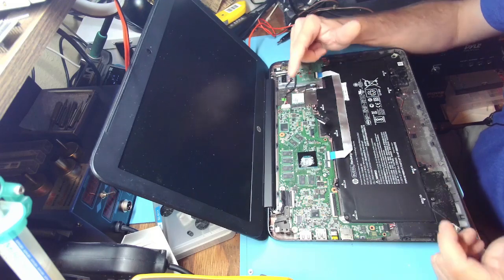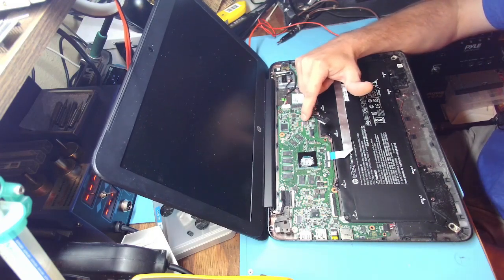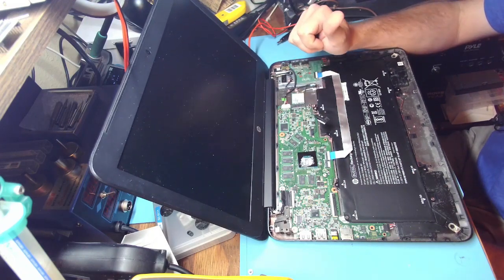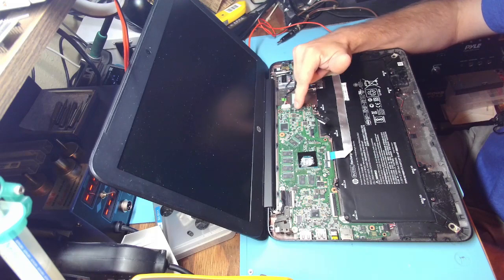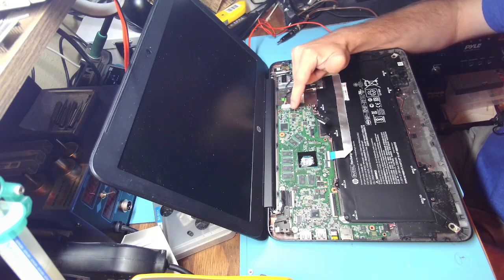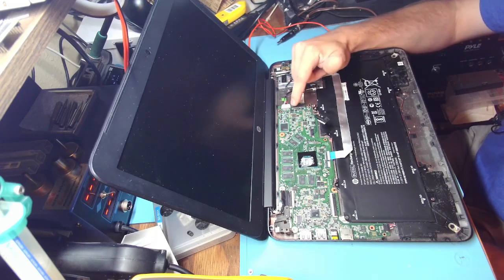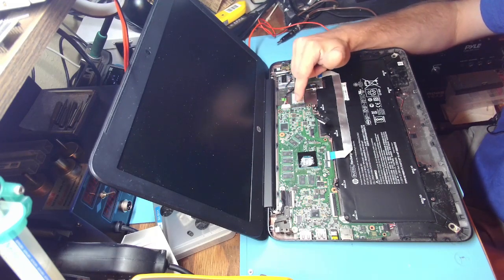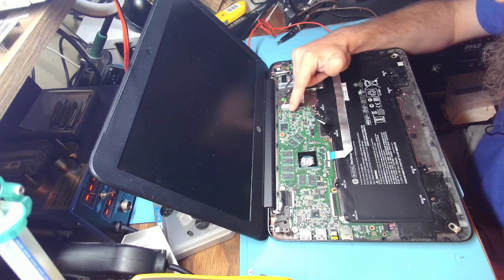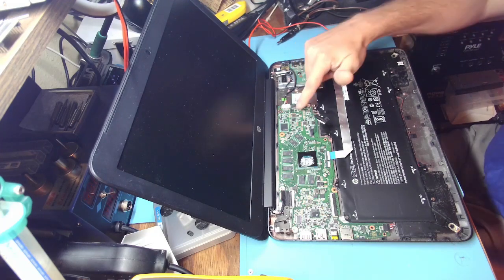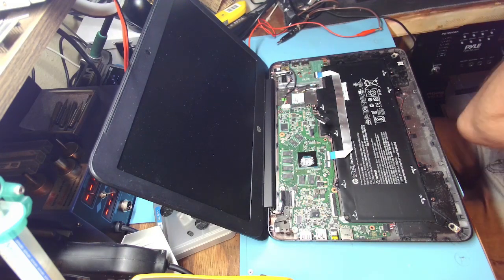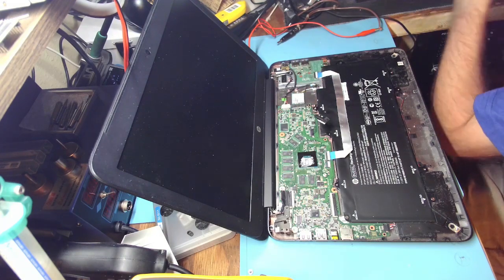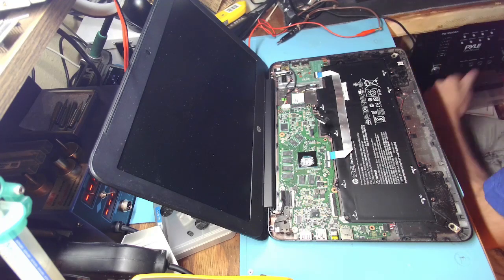So likely one of those two MOSFETs is shorted or maybe one of these two. If these two were shorted, that would actually be fine because these two turn on the power. Let's take a look at the board view.